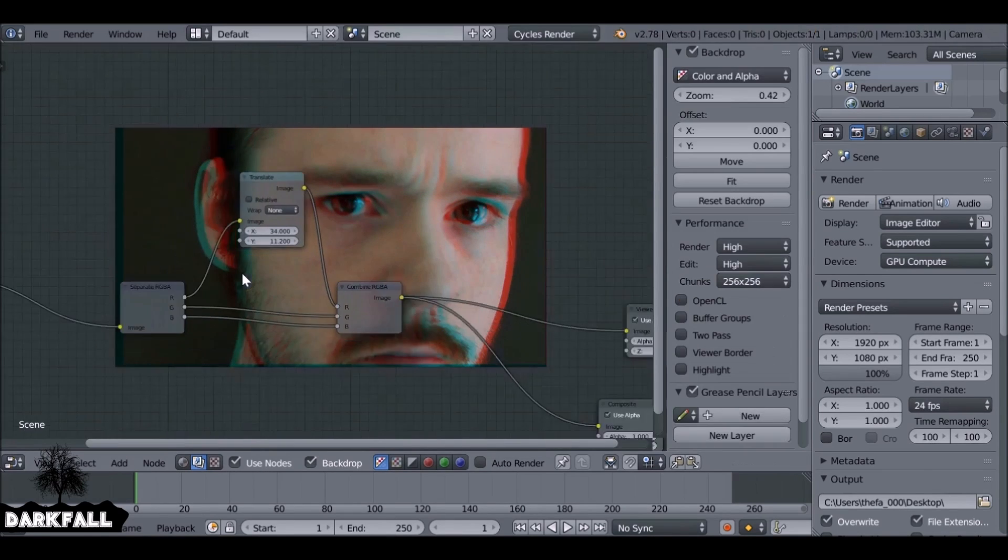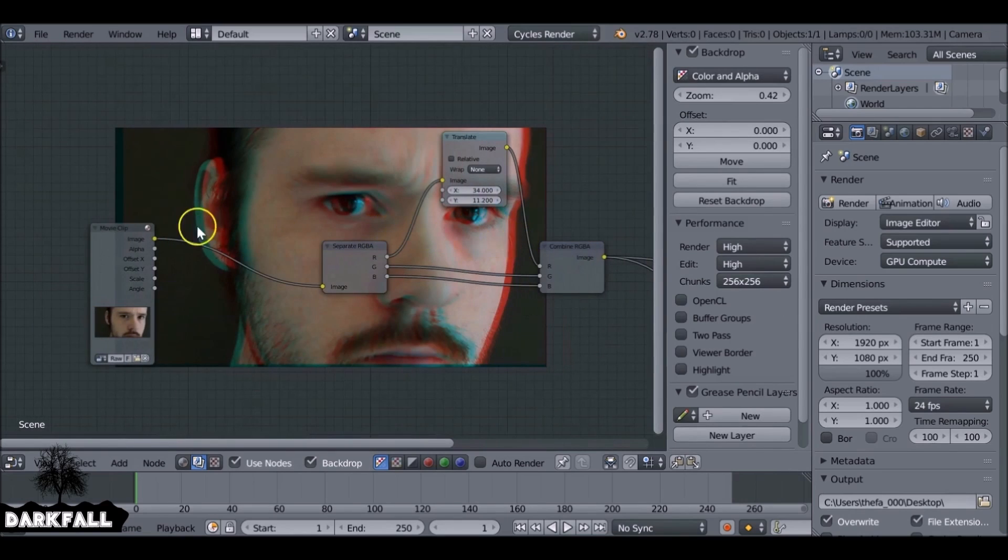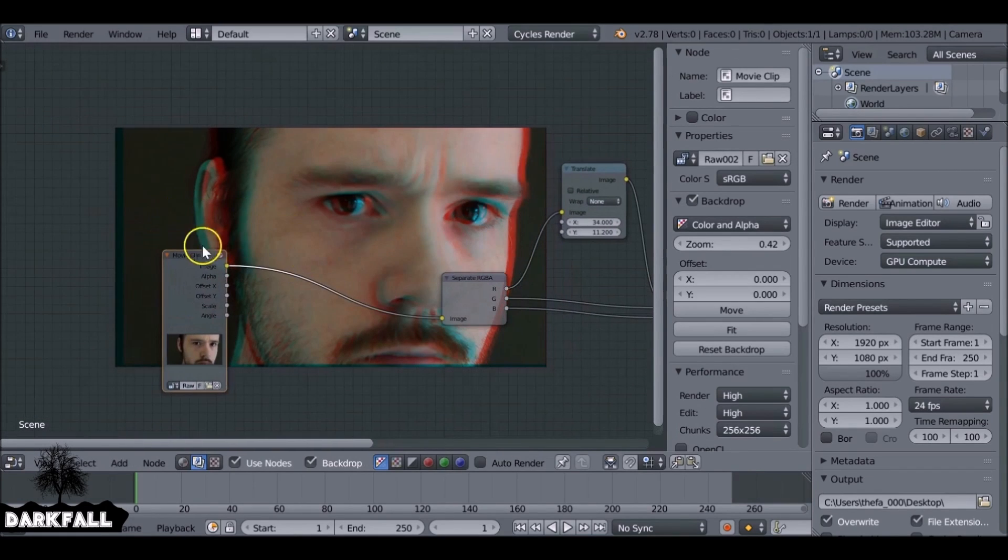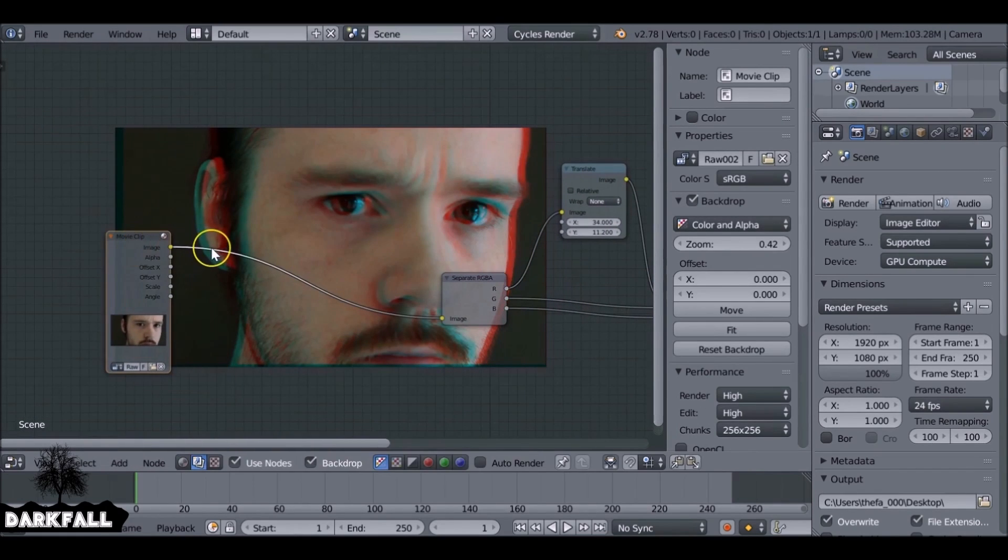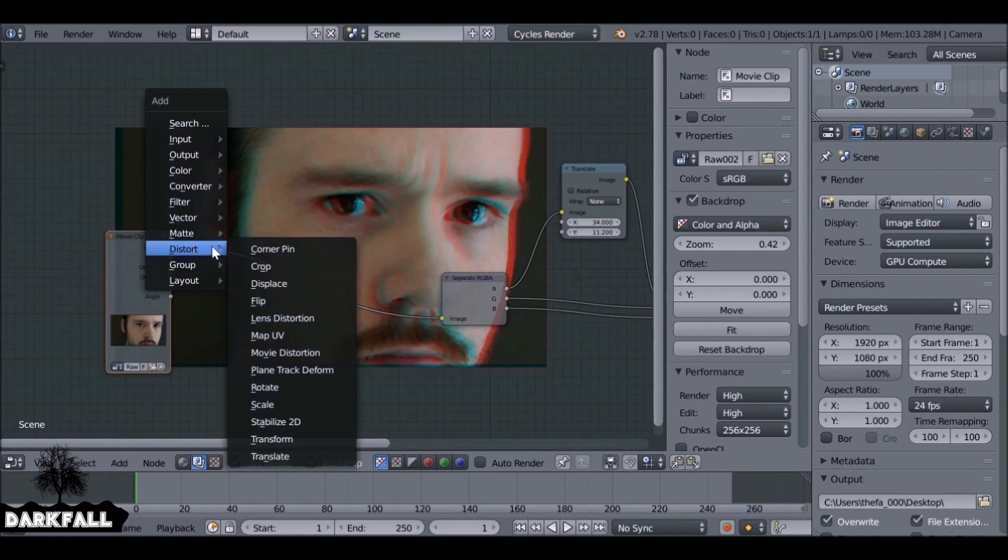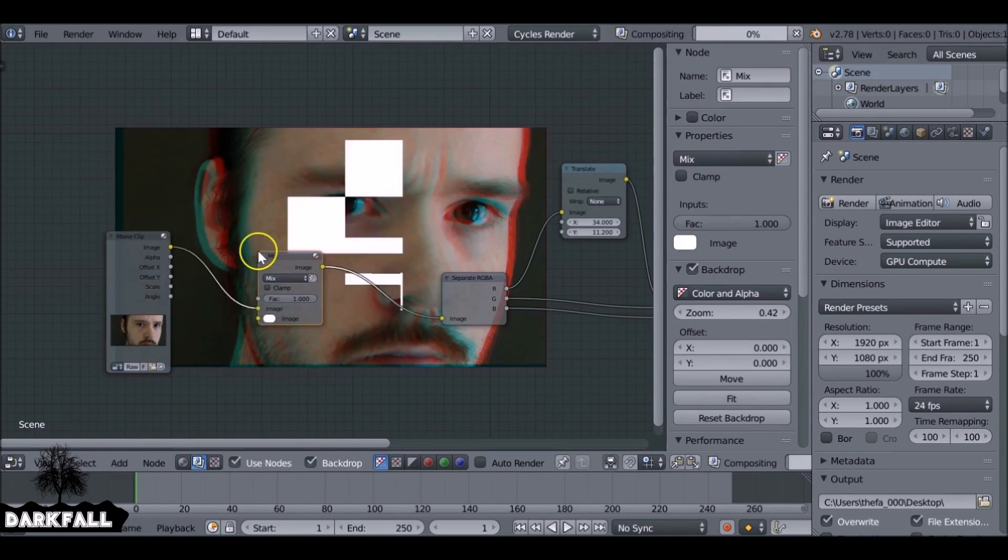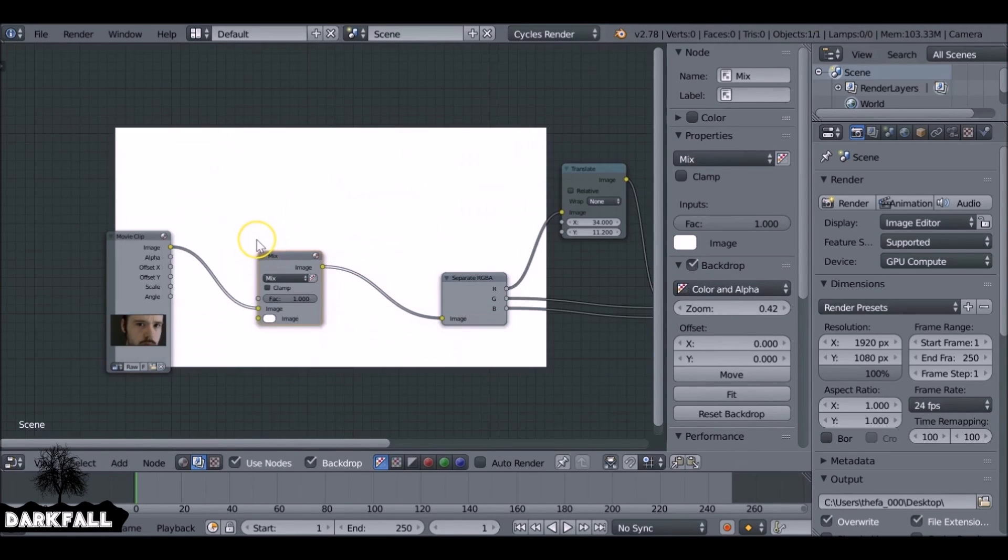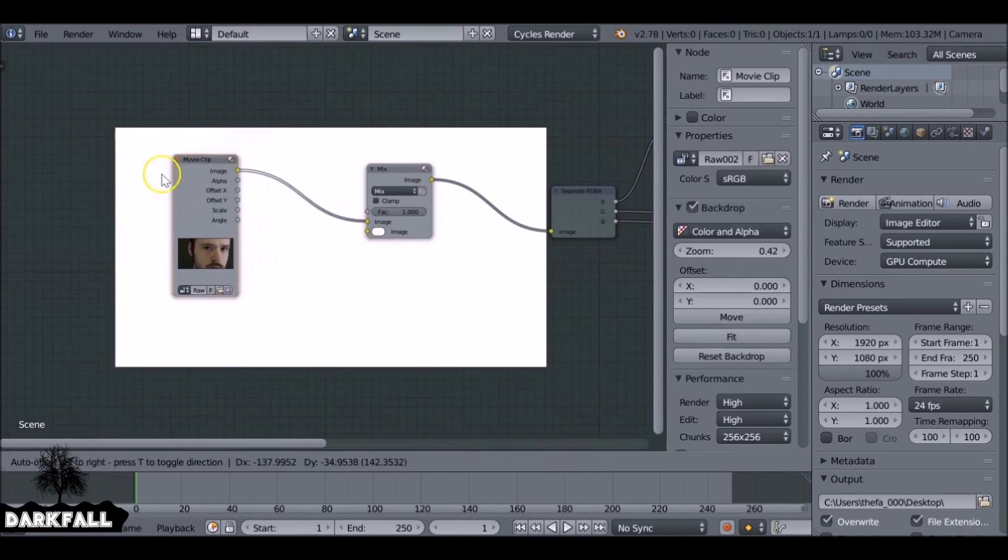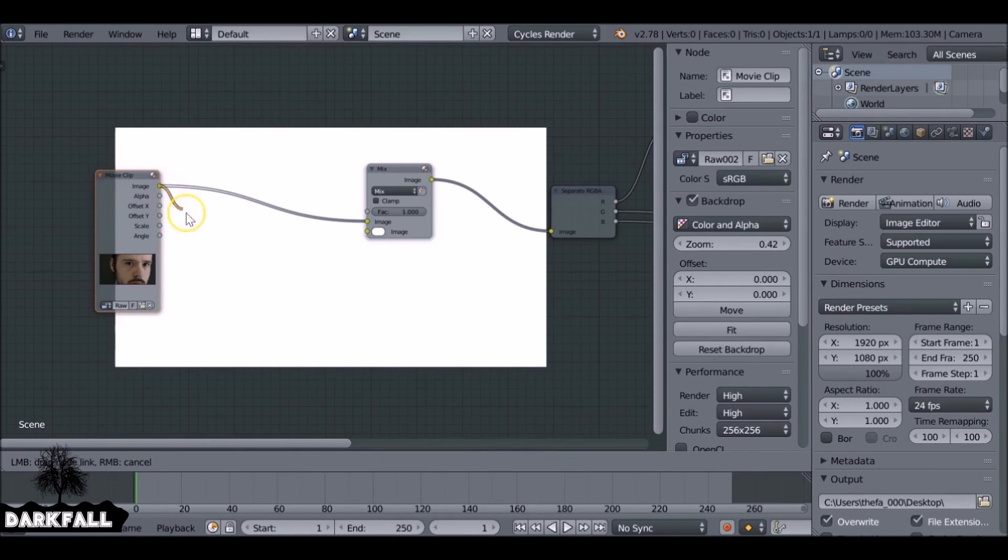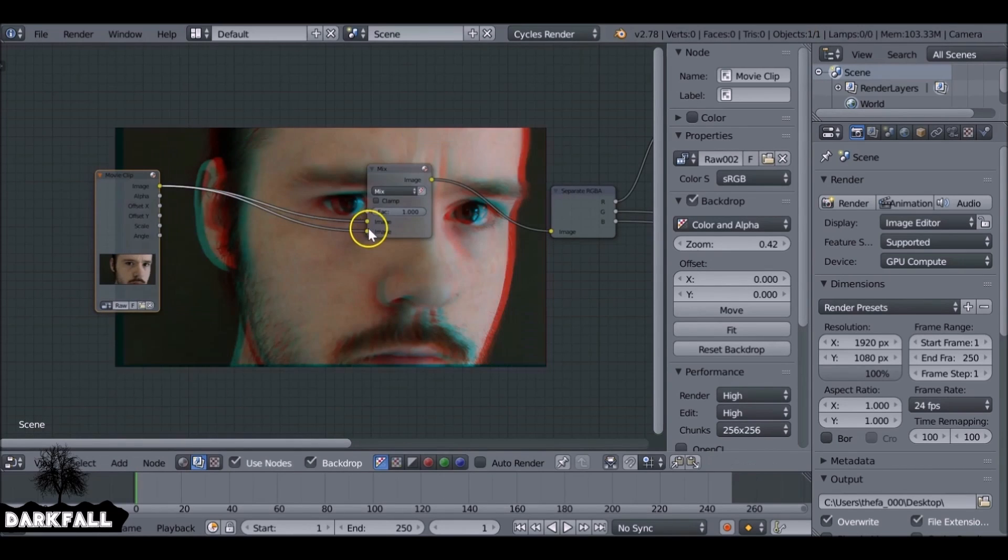Again, you can use different nodes as well to get different effects. So it's entirely up to you what you use. If you use a Lens Distortion on say the red channel, they can look pretty good. Okay, so let's Shift+A, add in a Mix node and we just want to add a bit of distortion. So plug that in as well.